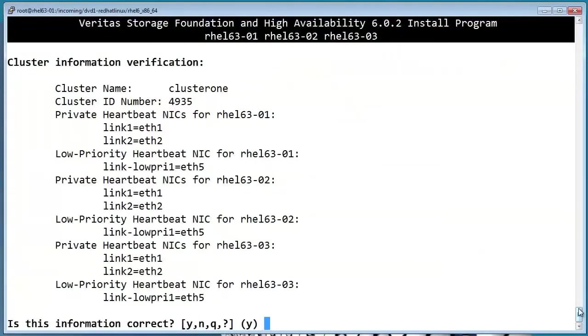So this is just a summary of what we've selected so far. It looks good, so let's say yes.